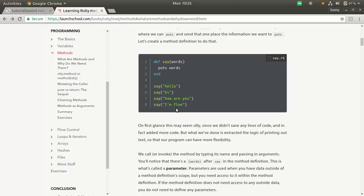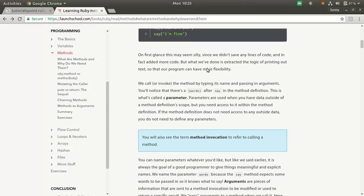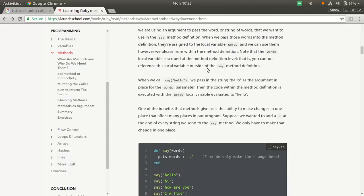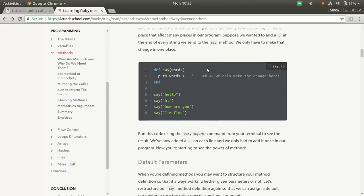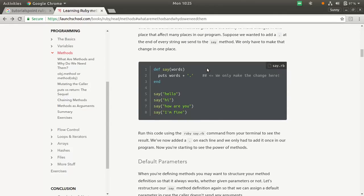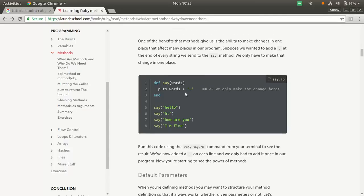It may look silly at first glance, but those who have studied C, C++, or Java will understand the importance of functions. We can also make changes here. Puts words plus maybe a dot, so everything will be printed with the dot.